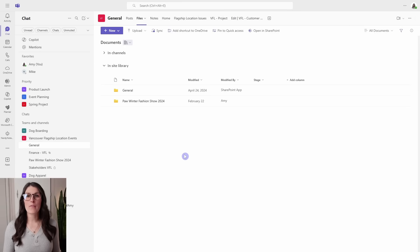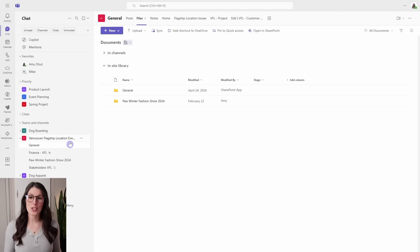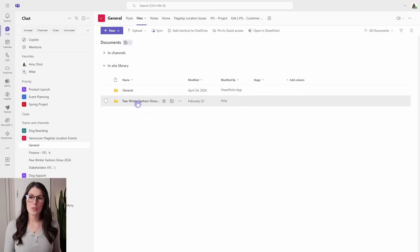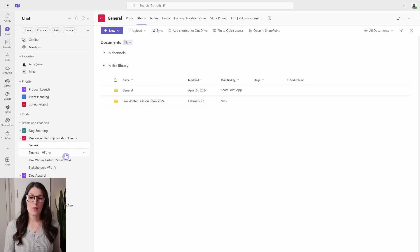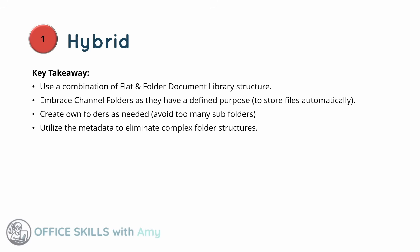I also wanted to note that for private and shared channels, those do not have a folder automatically created within the Teams document library. For example, looking at this Vancouver flagship location, we have a shared channel for finance and a private channel for stakeholders. Here in the document library, you'll notice we just have a folder for general and one for the pause winter fashion show — private and shared channels have different permissions, so their content is stored on a separate SharePoint site. I dive into this in a lot more detail in my Teams versus channel tutorial.